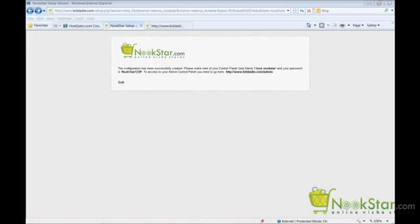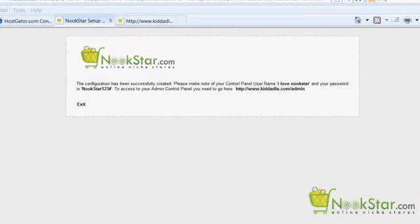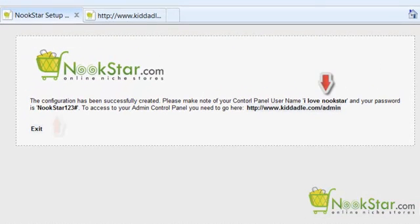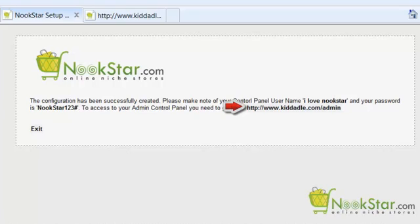This next screen confirms we successfully set up our first niche store. Please confirm you wrote down the correct username and password, including the correct capital and lowercase letters in the password. Also make sure you write down the URL to your local control panel, as you will always need to refer to this URL to make changes to your niche stores.